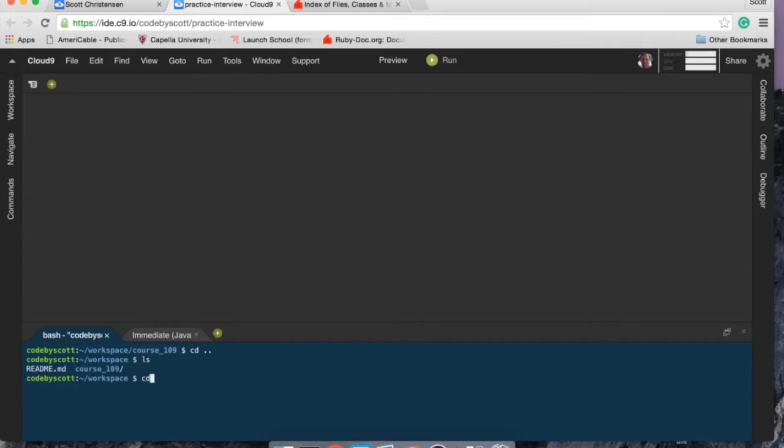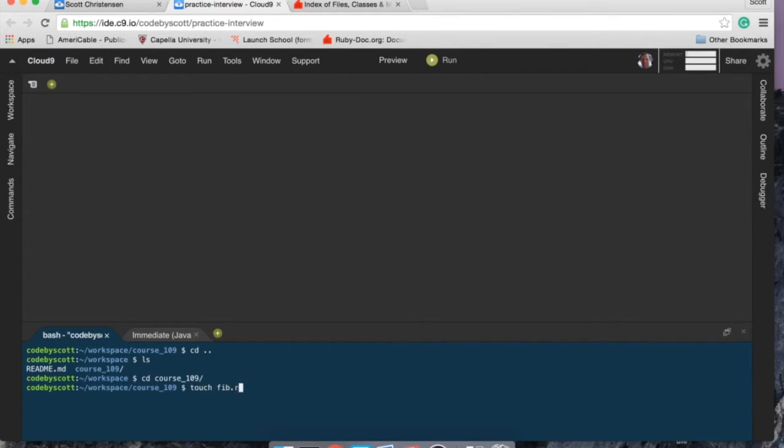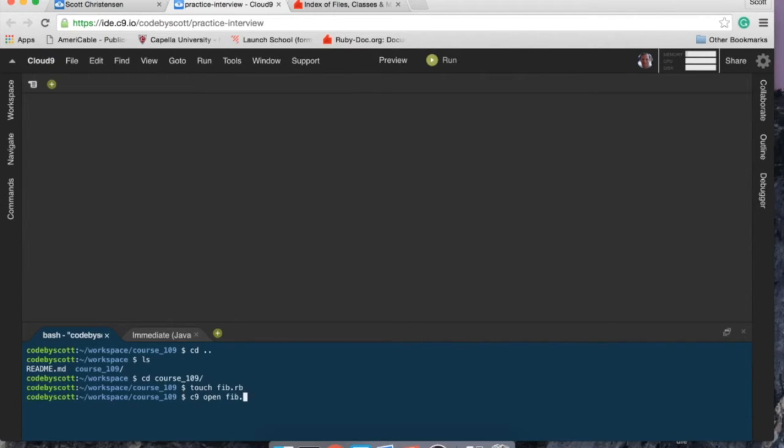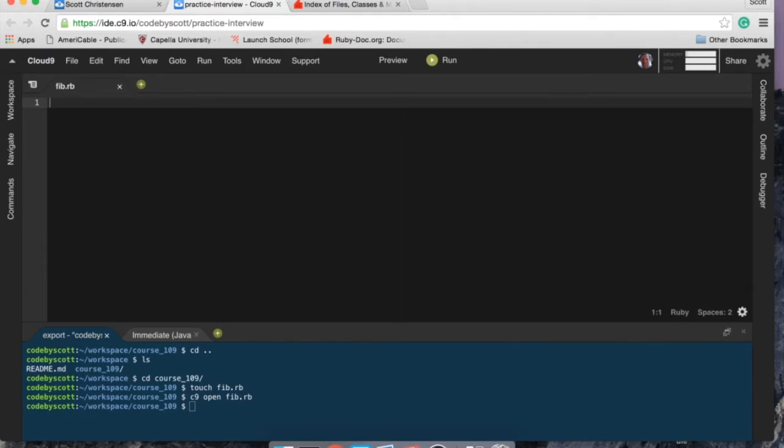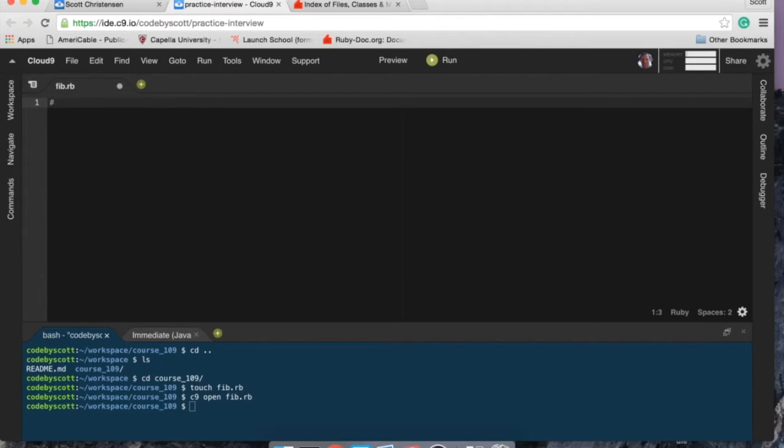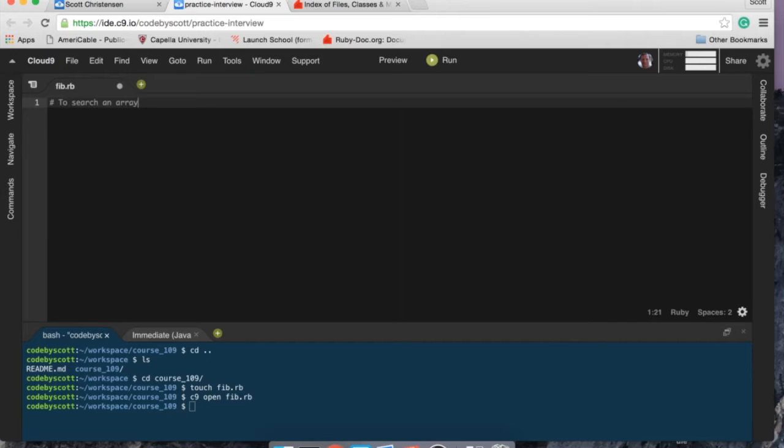Course 109 CD course 109 and here I want to create a file called fib. I'm calling it fib because one of the problems in interview prep said that one of the problems might be to search an array and return all elements where